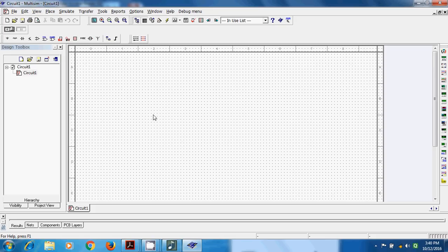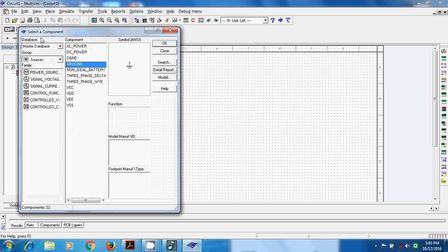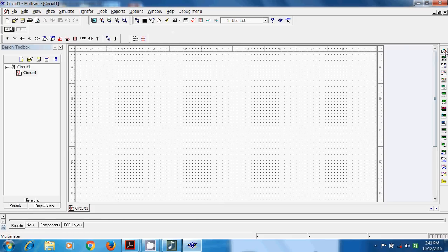This window is the Multisim 8 launch window, which has a white region with a grid, generally called the virtual breadboard, like our physical breadboard. We can obtain various electronic components and devices from the database called the master database. Similarly, we can have various instruments like a digital multimeter, function generator, oscilloscope, four-trace oscilloscope, Bode plotter, and other instruments. We will build the circuit and run it by clicking this switch to the right side.